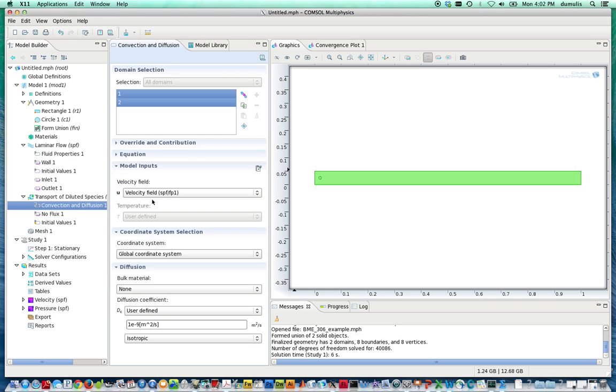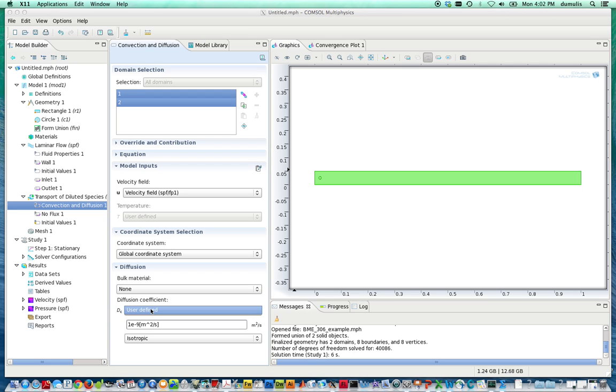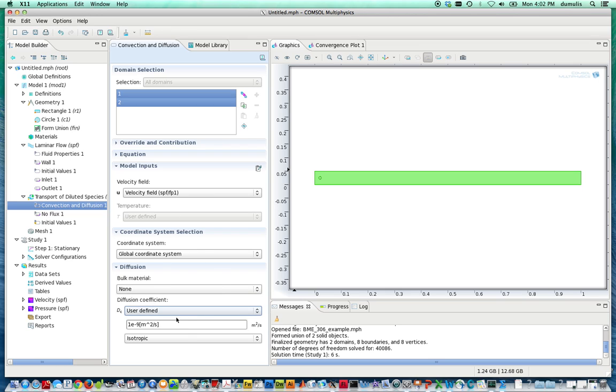So we select that, and it will automatically properly account for the velocity distributions. The diffusion coefficient here is user-defined, defaults to this value 1 times 10 to the minus 9 meters squared per second. That's a pretty reasonable value to use, and we're going to look at this as an isotropic diffusion.